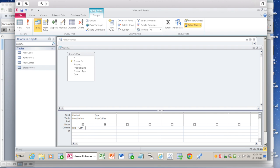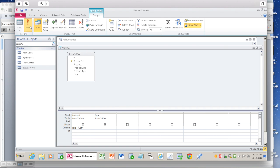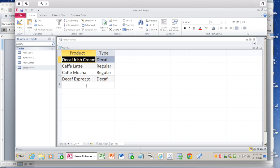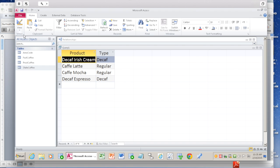Let's run this query again. Click on run. Now you get four: decaf Irish cream, decaf espresso. You get to see now four of them because this 'CAF' is coming in between. That's the way you query.